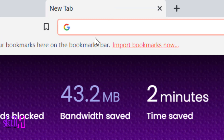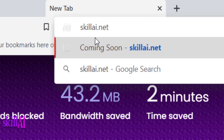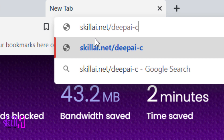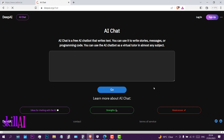Let's go to skivai.net/deepai-chat and hit enter. This is the home page of this chatbot from the DeepAI company.